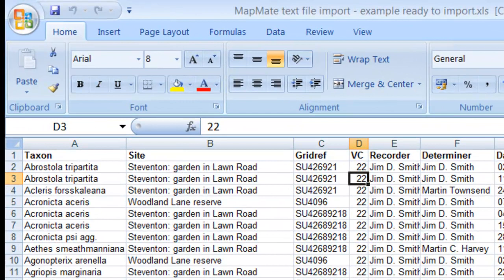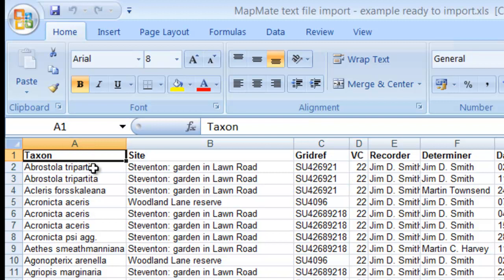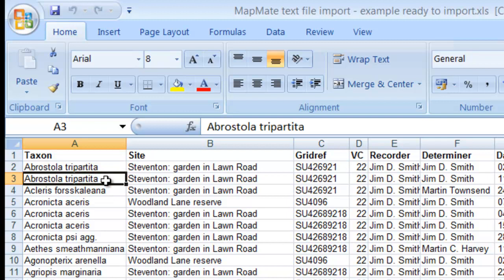The first column is for the taxon, which has to give the scientific name for the species that you're dealing with. MapMate can't import from English names alone — it does need the scientific name, and the scientific name has to match exactly with the names that are stored in the MapMate species dictionary. However, as we shall see later, if you do try to import a name that doesn't quite match, perhaps there's just a spelling mistake or something, then MapMate will tell you and give you a chance to correct it.